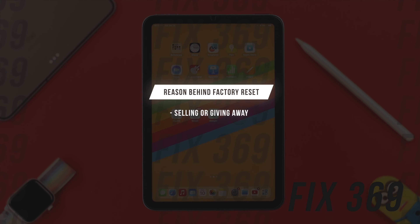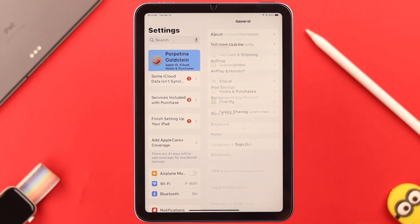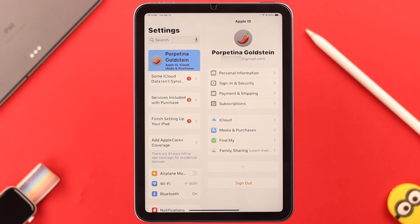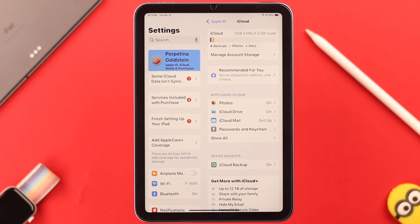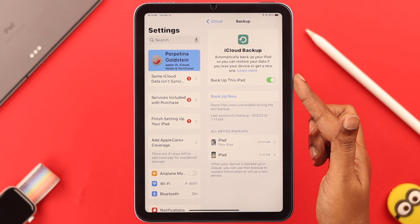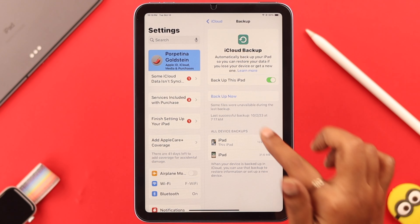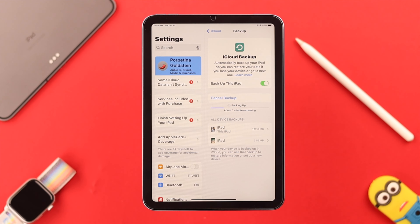The first situation might be you want to give it or sell it to someone else and your iPad is accessible to you. Before the factory reset, make sure your apps and data are safe and you have made a backup of that on iCloud, so you can recover it when you set up your iPad mini again.